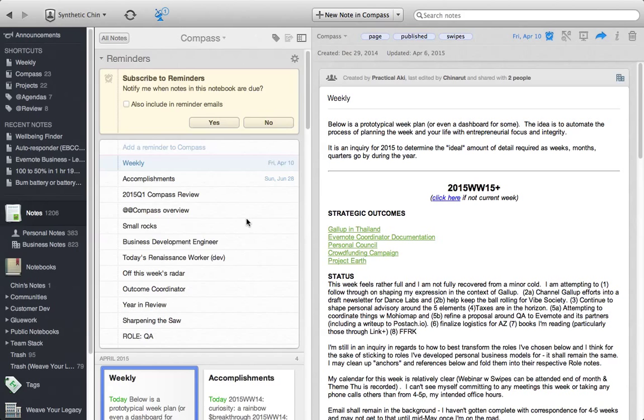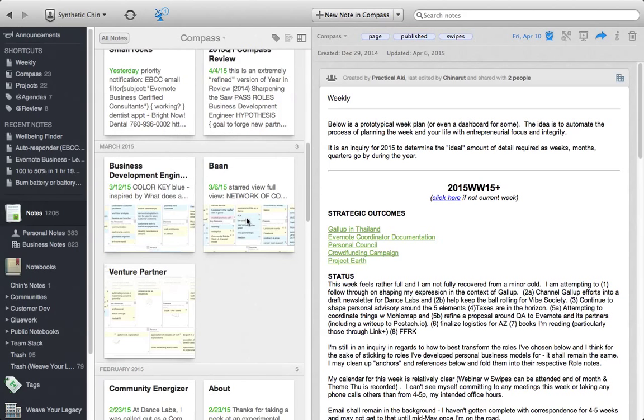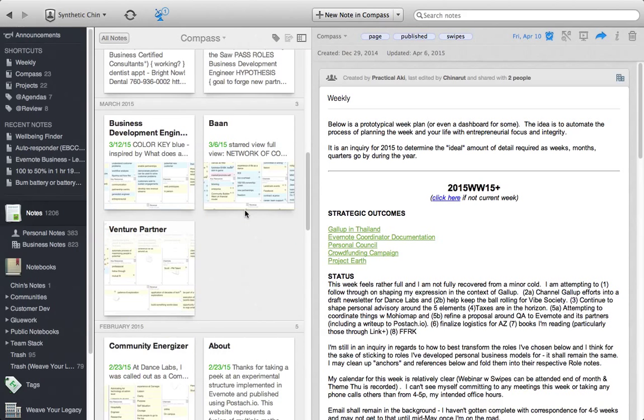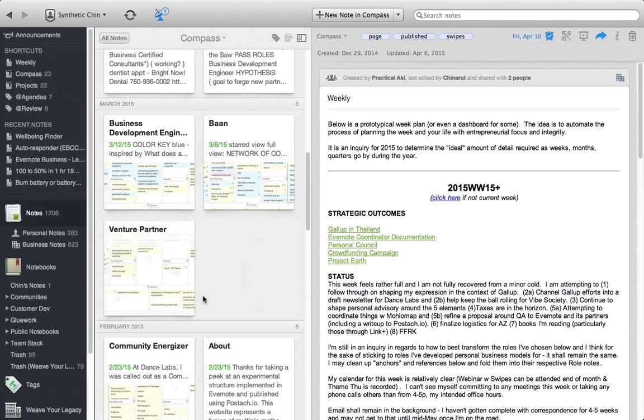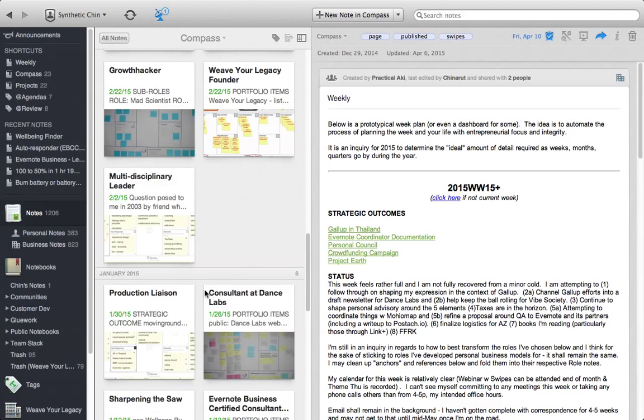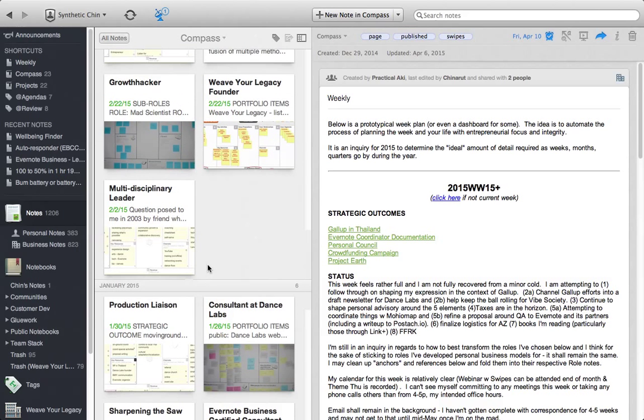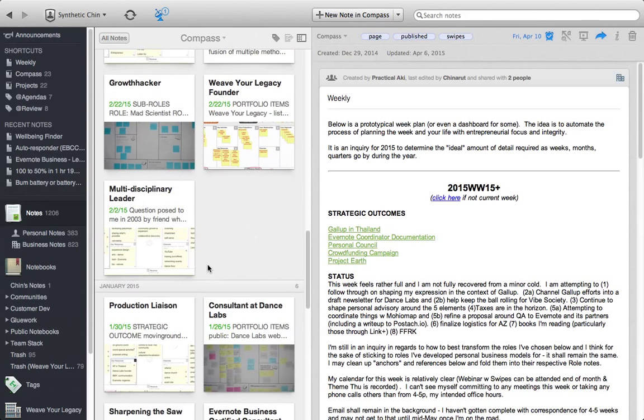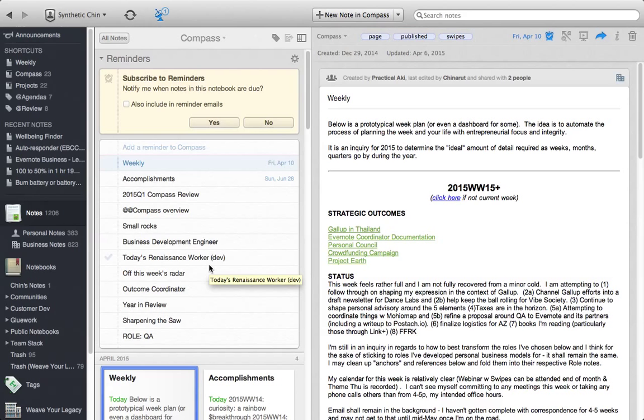This is the project notebook and I have that as a shortcut here. We saw the compass. The compass notebook is what you saw on the website before. It's all the notes and all the different roles that constitute this particular compass. Now you might ask how I keep track of actions or tasks.